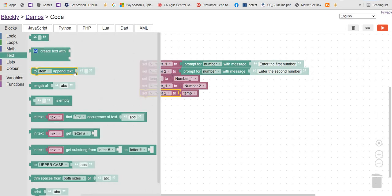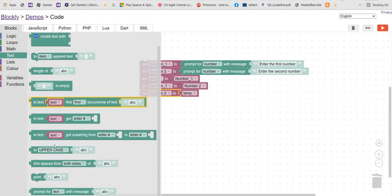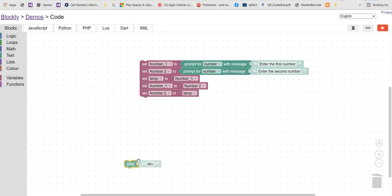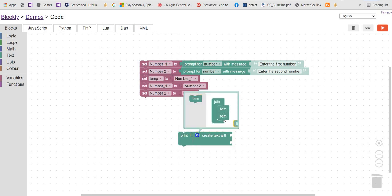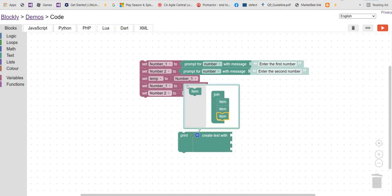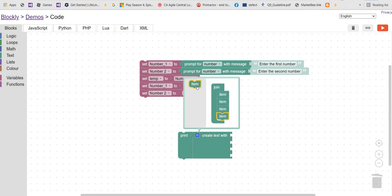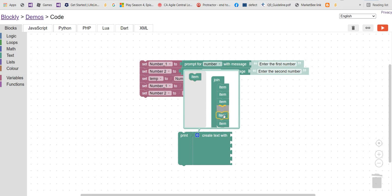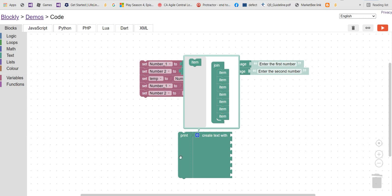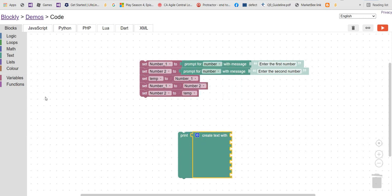Now we're going to print something. There are a lot of messages to print, so let's use the 'create text' block. You can add more items there for more output. That should be enough for now, but we can always add more.